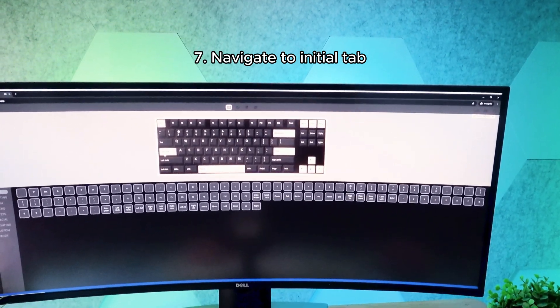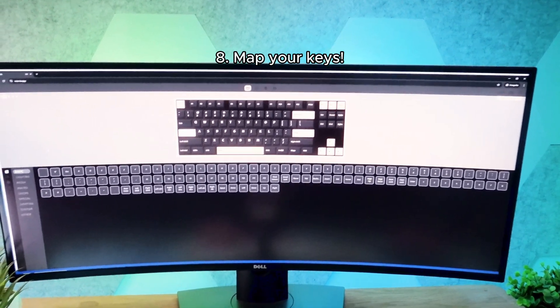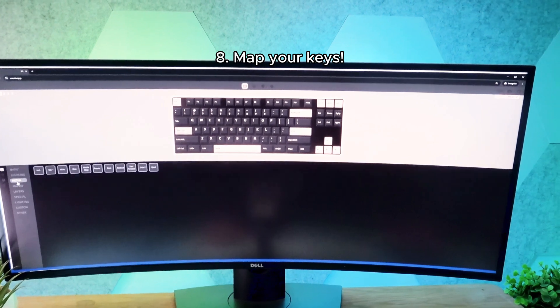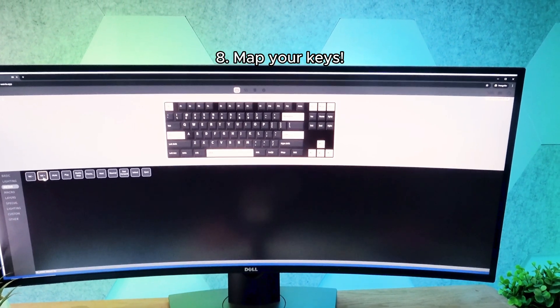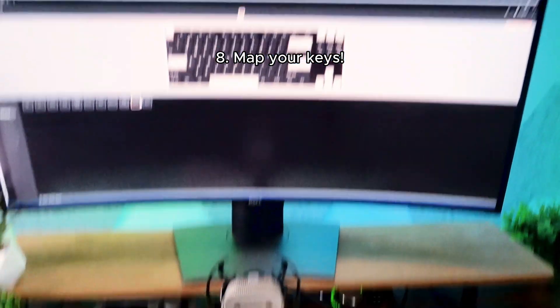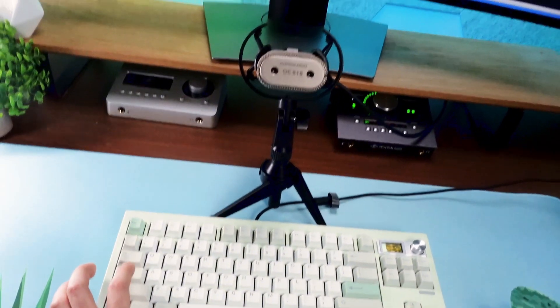For example, let's say I want to change caps lock to volume up. I can do that by selecting the caps lock on the UI and selecting volume up. The changes take effect immediately.